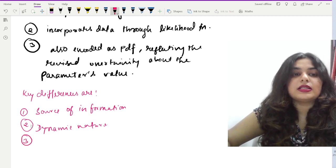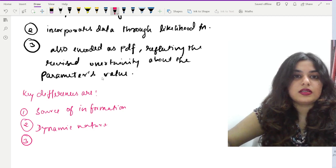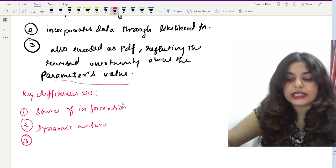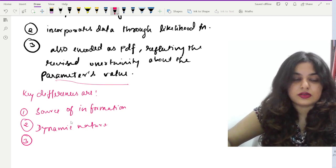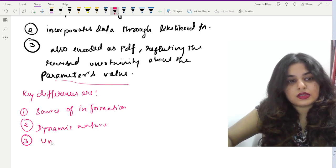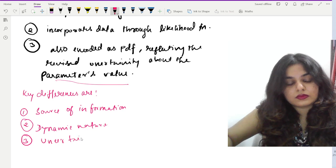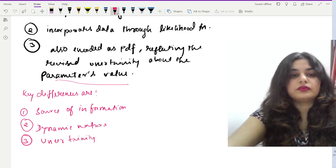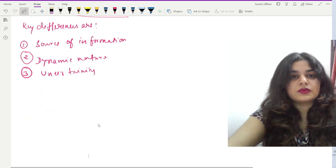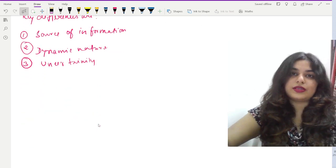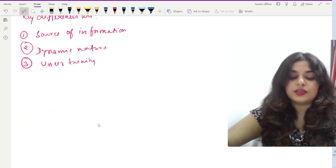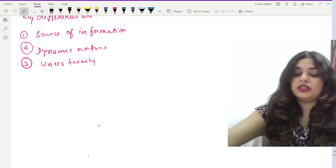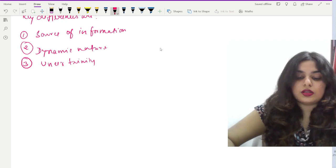The third key difference is about uncertainty. Prior reflects initial uncertainty about the parameter value, while posterior reflects revised uncertainty. Now we move to the most important part of the question, which involves estimation of the Bayes estimator with the squared error loss.